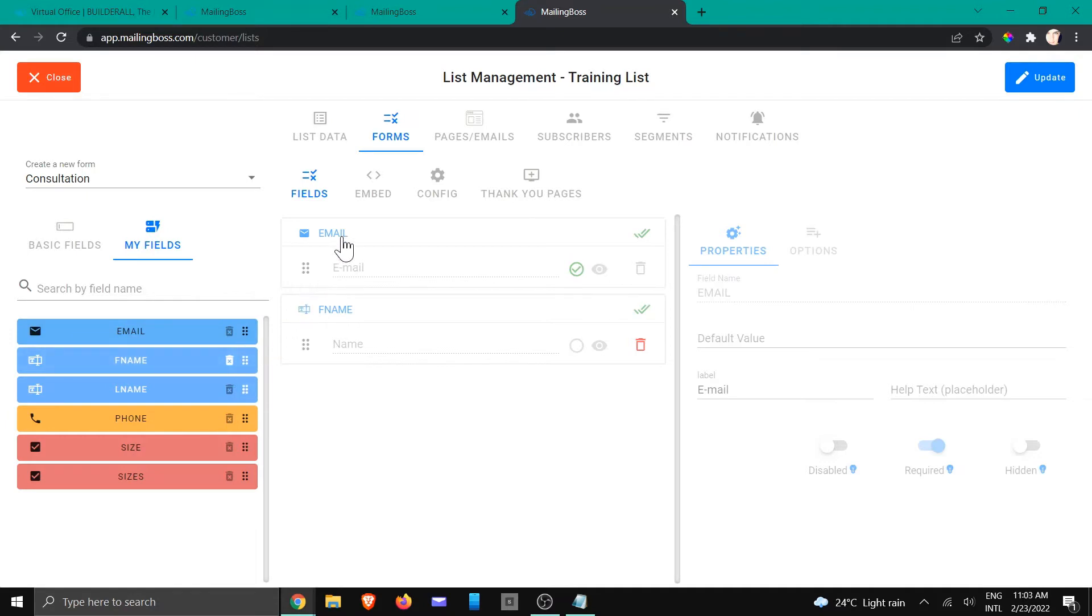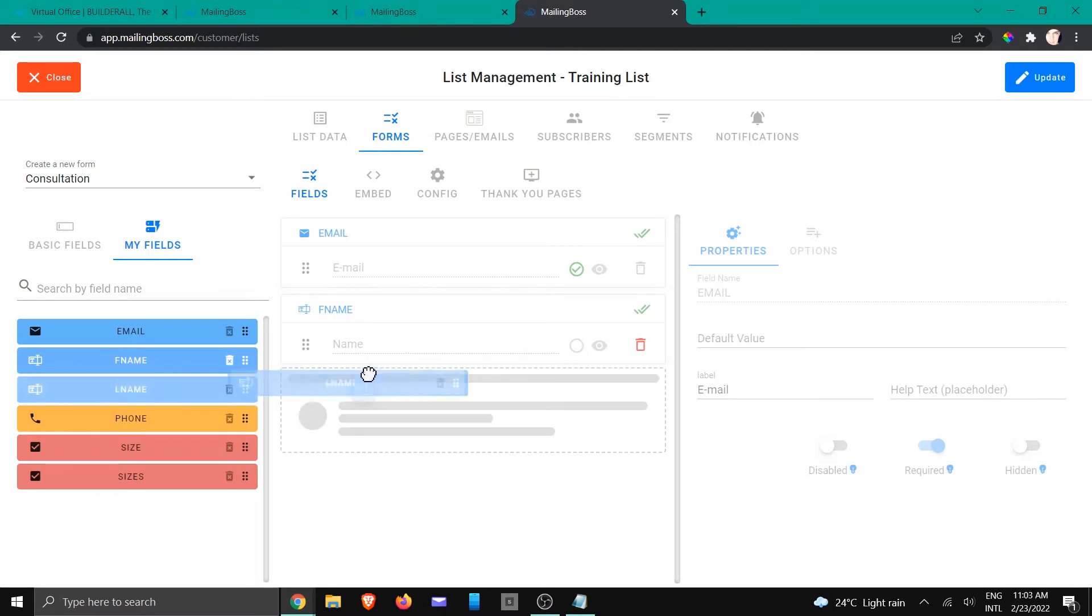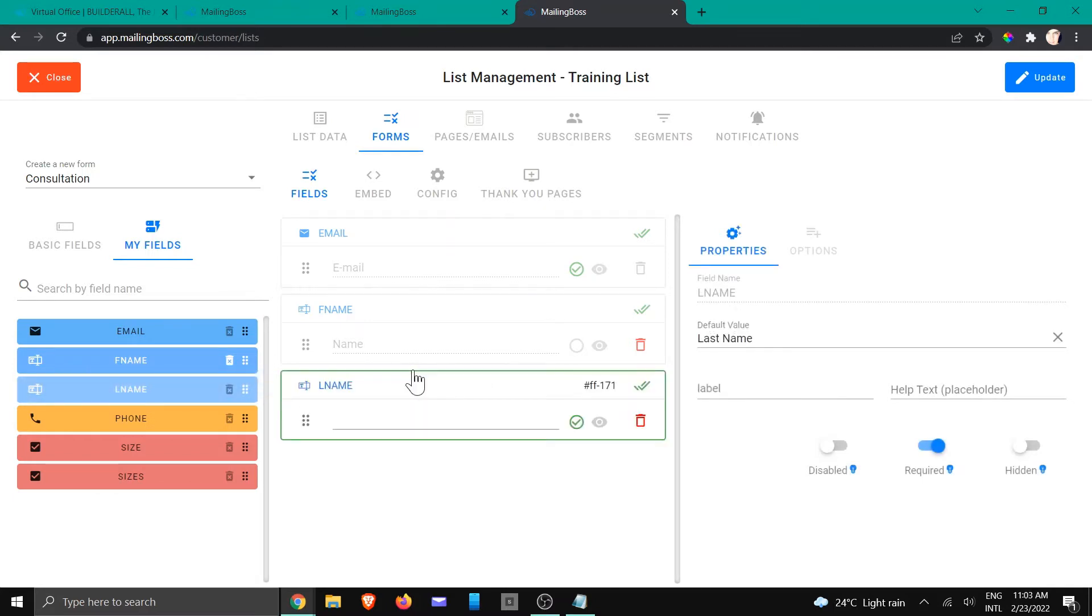We've got email, first name, and maybe I want to add the last name. So I'm just going to drag and drop it to the page, and you're going to see the information is sitting there.